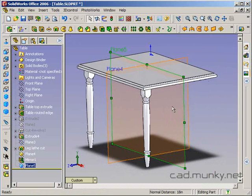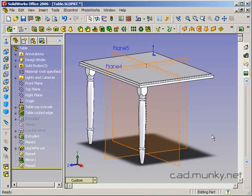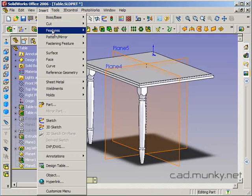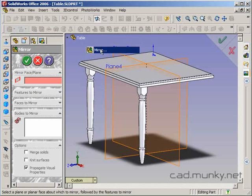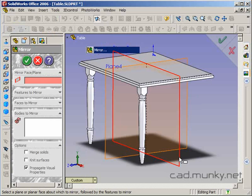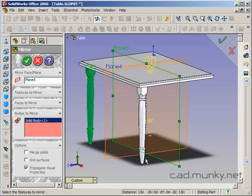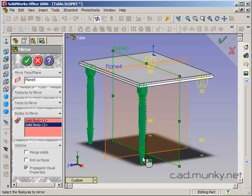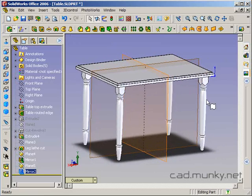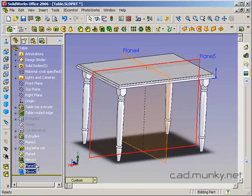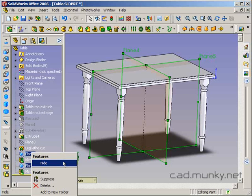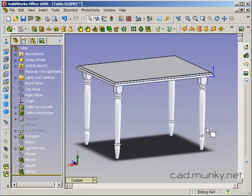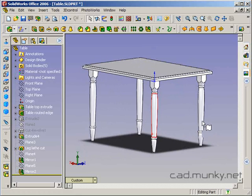So now my plane five I want to use to reflect both of these legs. So again, insert pattern mirror, mirror. My mirror face or plane is going to be plane five here. My bodies to mirror are going to be this leg and this leg. And now I've got four legs on the table. Just get these planes out of the way with hide. And we have a table that can stand up.